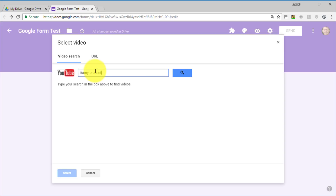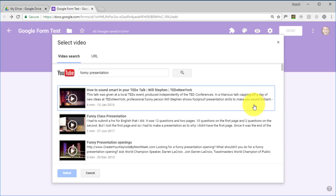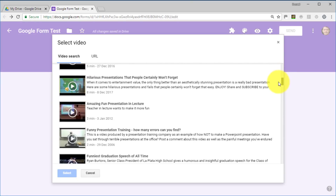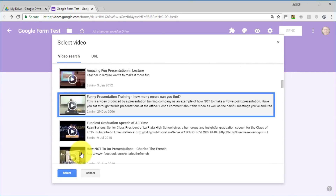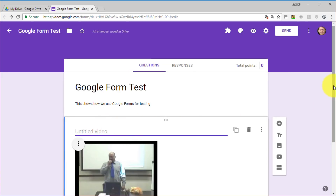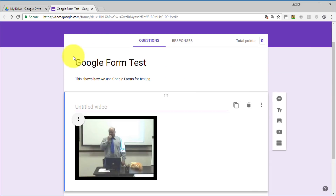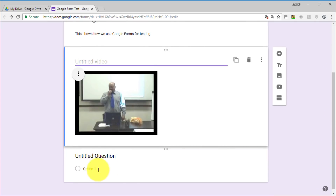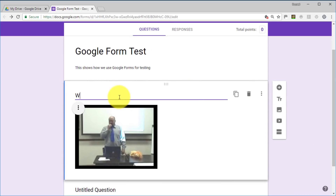I'm going to use a video I use in literally every single example I do — one I use a lot in training around presentations. If you've watched my other videos, you'll recognize it. I'm adding a video because I'm going to ask some questions about it. Remember: whenever you click the plus button, the item will always be added below whatever object you are currently selecting. I'll add an instruction: 'Watch the video and answer questions below.'